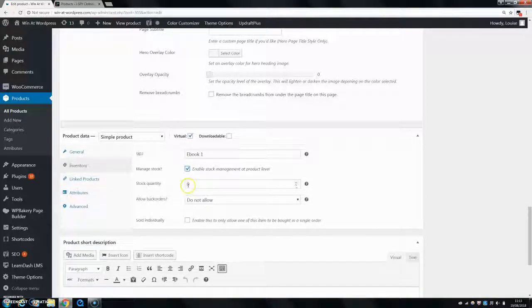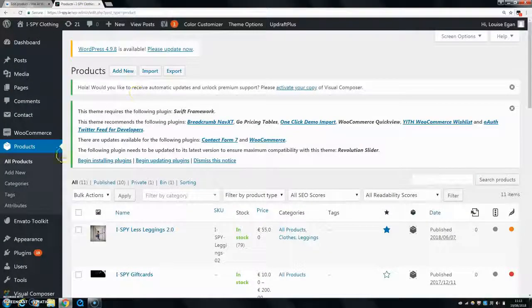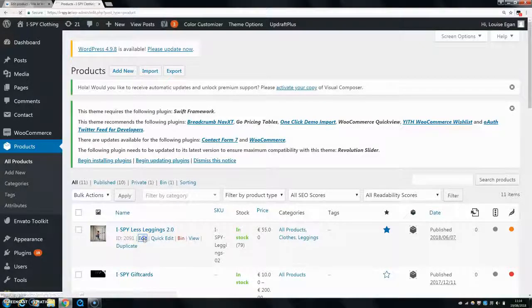So if you want to change the stock for a simple product, simply come in here and just change this number right here. Then for a variable product, you want to come into your product again and click on Edit.